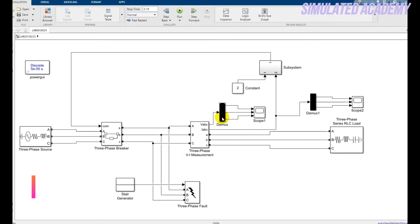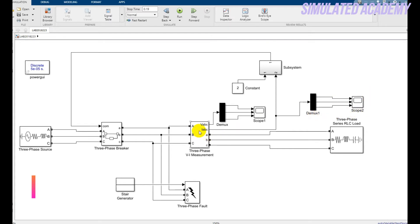This is the scope. The demux will take out three-phase voltage, and I will display it using the scope. This demux is used to display the three-phase currents.